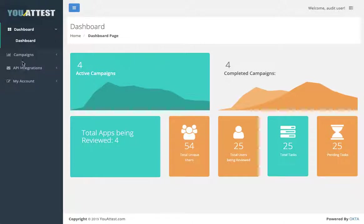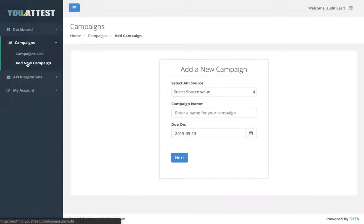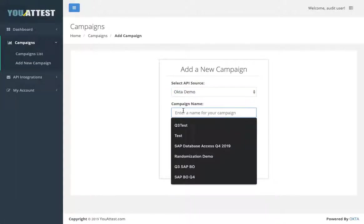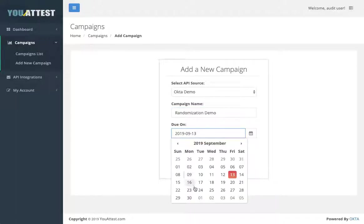To begin, click Campaigns, then Add New Campaign on the drop-down list. Next, select the API source, name your campaign, and add a due date.